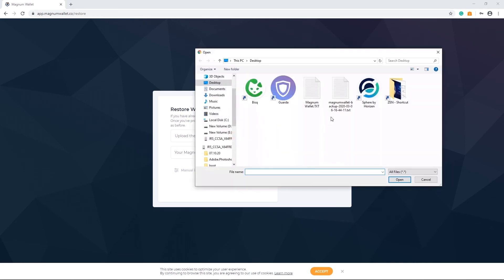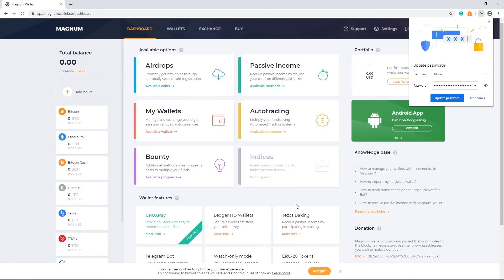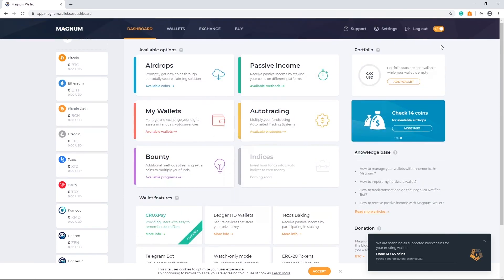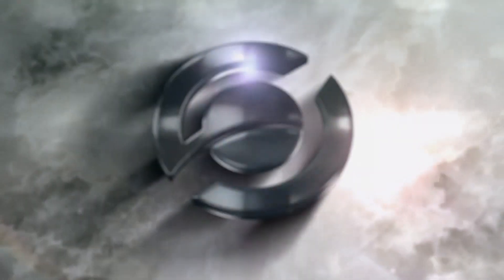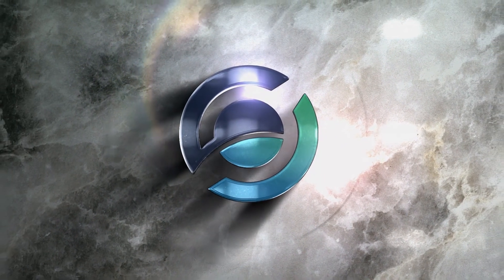This way, you can restore your wallet with the file and password. Thank you for watching this video and have a nice experience on the Magnum Wallet.